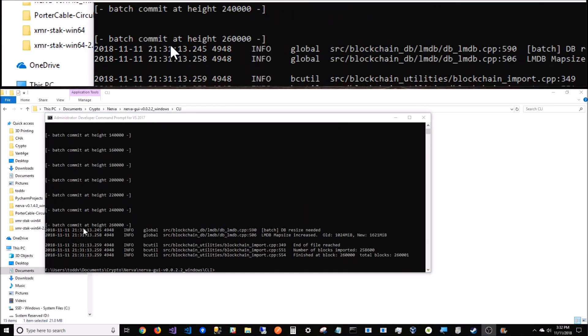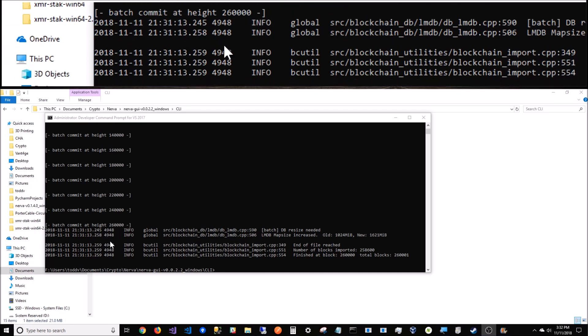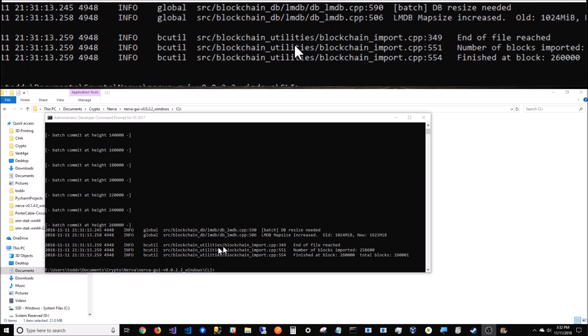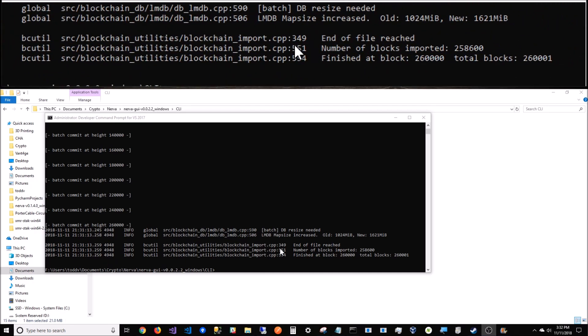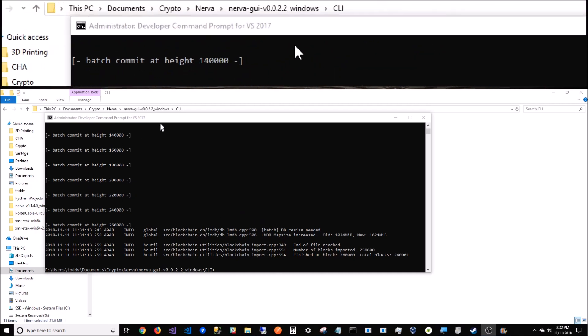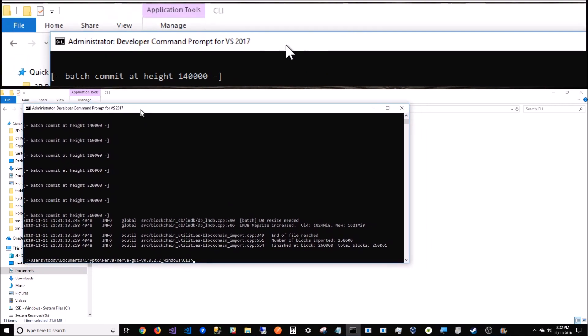When it's done, it stopped at 260 for some reason. It's saying end of file reached at 260, but I thought it was at 279. Maybe it only goes to 260. Regardless, it gets you to 260,000 on the blockchain.